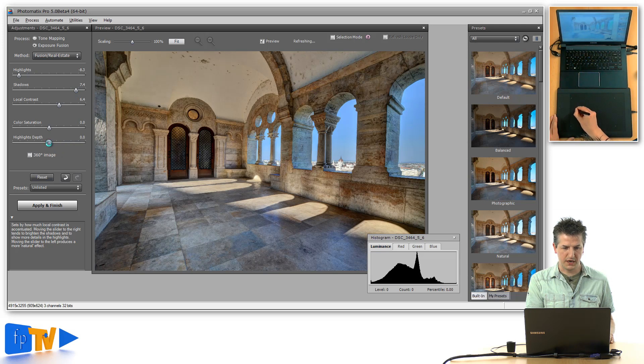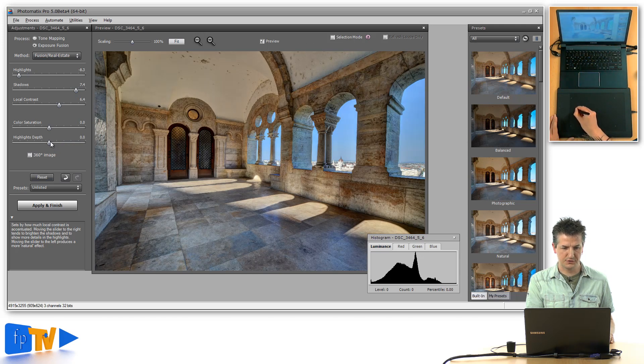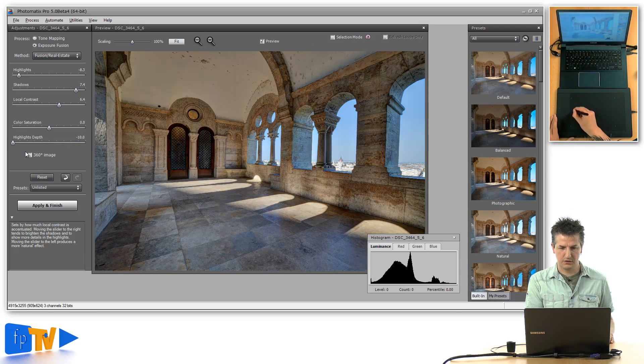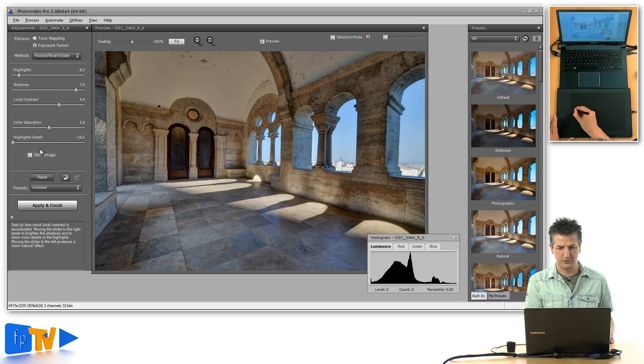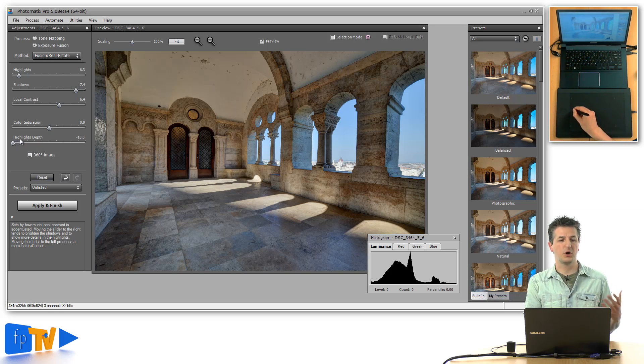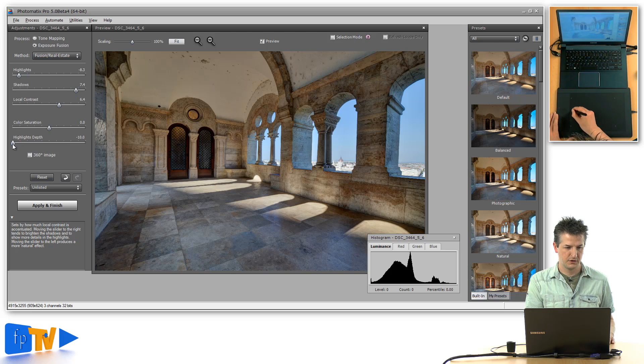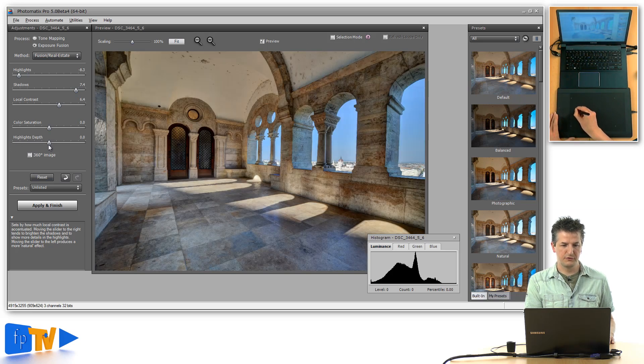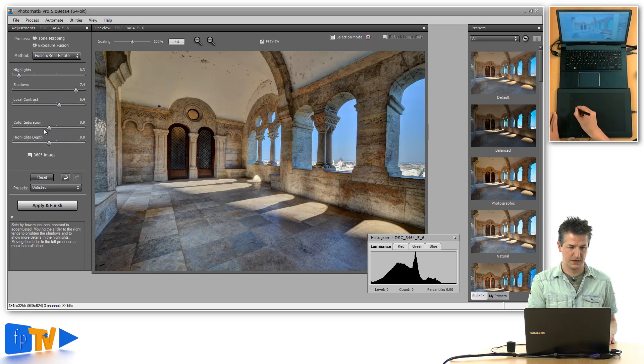If I put it back to zero, you get a nice natural look. If I drag it all the way to the left, the highlights start looking a bit washed out. So a good way of using this is probably to keep it somewhere in the middle.